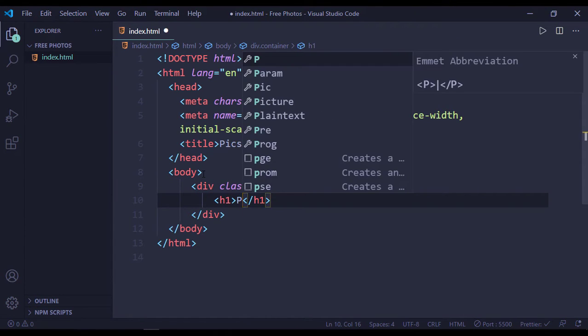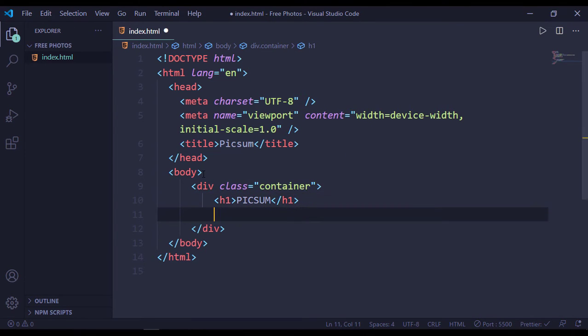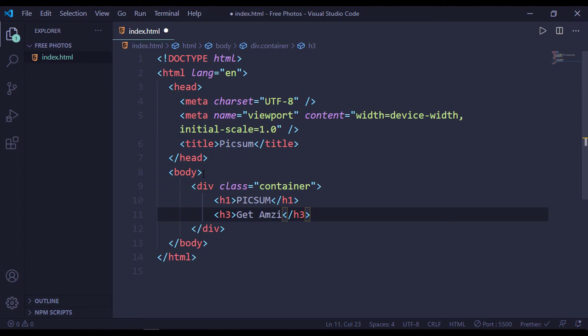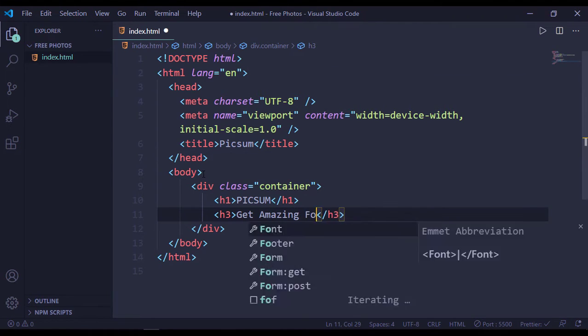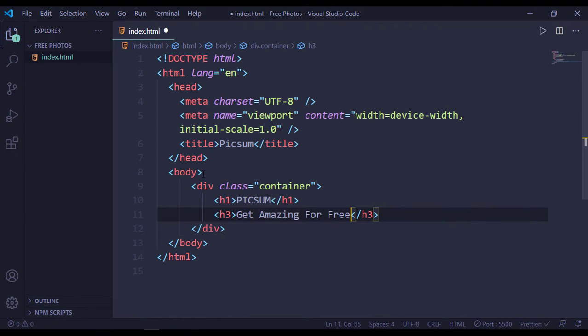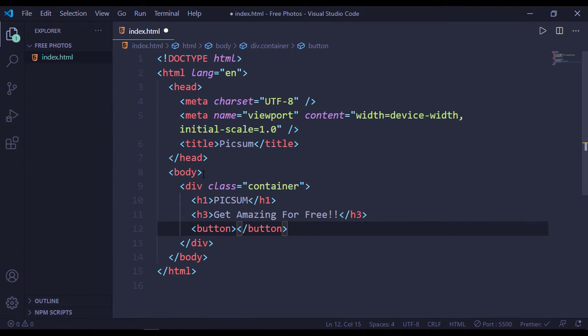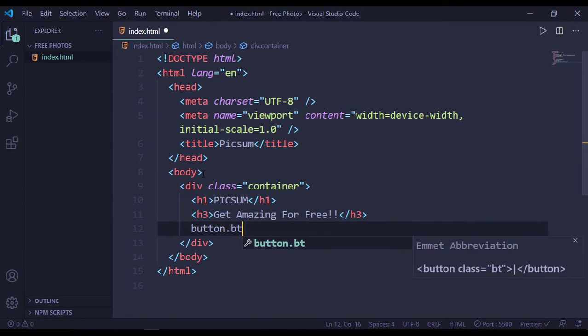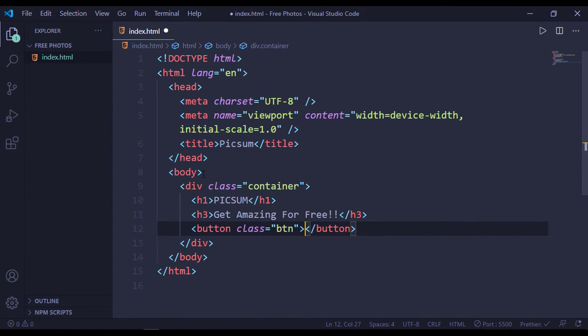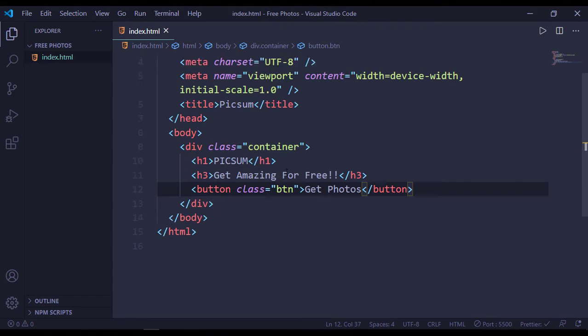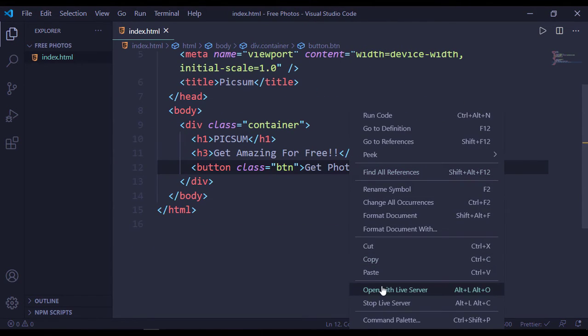Without title. After that we have an h3 with a text called 'Get Amazing Photos for Free,' and after that we have a button with a class name of btn. Get photos. Let's open with live server.